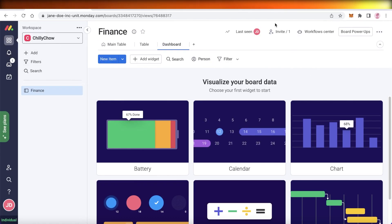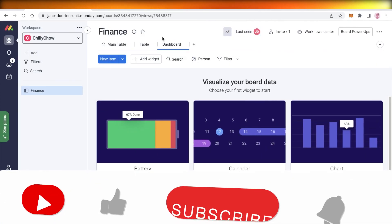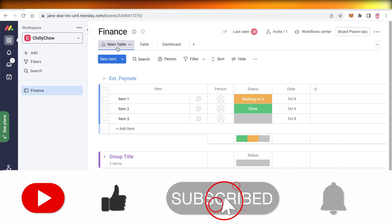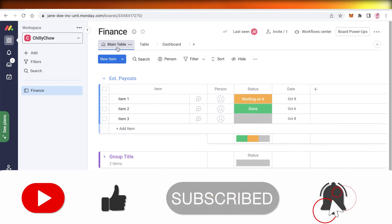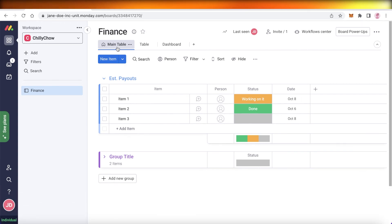I hope you found these tips and tricks helpful and you're now able to get started with monday.com. Make sure to leave a like and subscribe to our YouTube channel. If you have any questions, leave them in the comments below and I'll catch you in the next video.